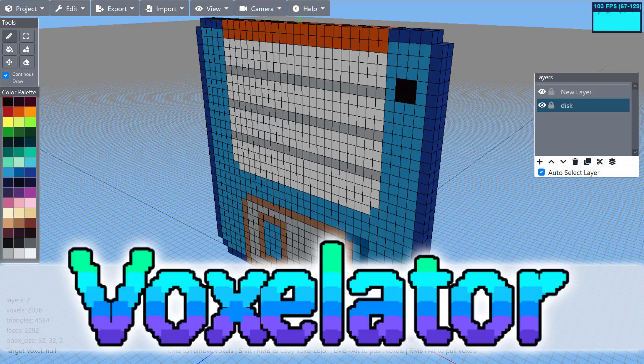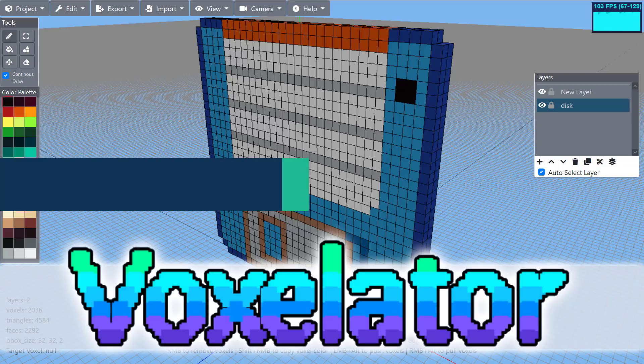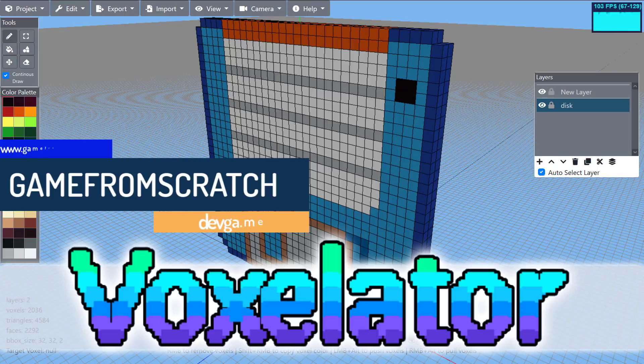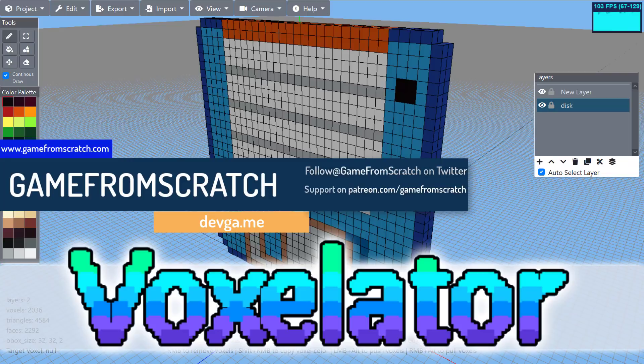Hello ladies and gentlemen, it's Mike here at Game From Scratch, and it is currently the weekend. One of the things I like to do on the weekend is focus on simple, quick and dirty free tools, and that's exactly what we are going to be looking at today. Today we're looking at a product called Voxelator.